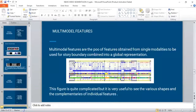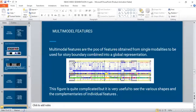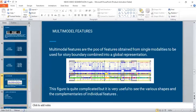Multimodal feature: The multimodal features are the pool of features obtained from single modalities to be used for story boundary combined into global representation. The figures are quite complicated, but they are very useful to see the various shapes and complementarities of individual features.